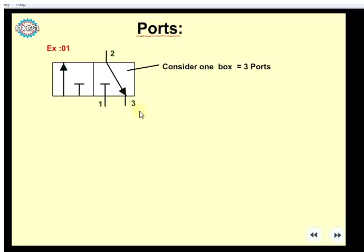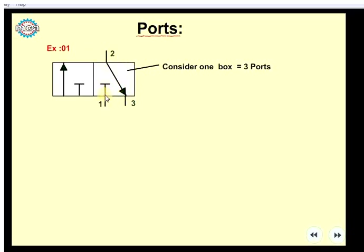First, you can identify the ports. This is 3 ports. You can identify the ports — this is 3 ports. Here is an example: you can identify the ports.